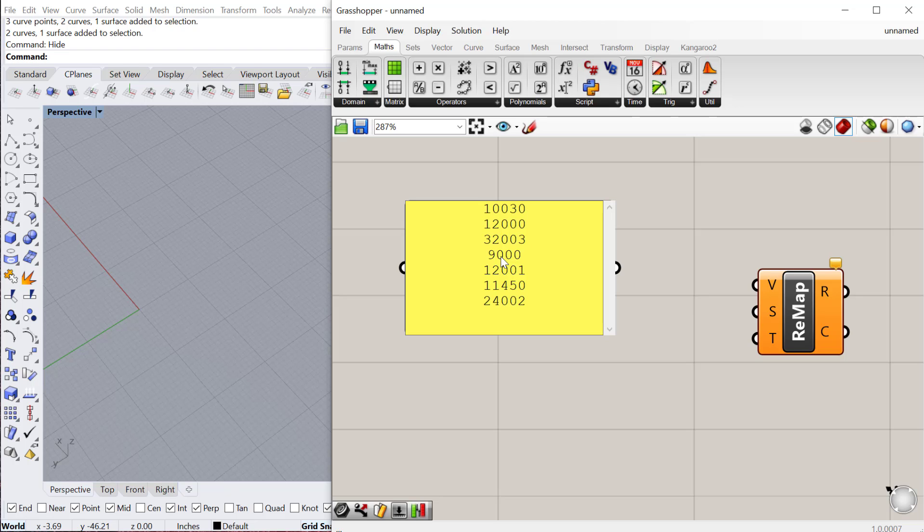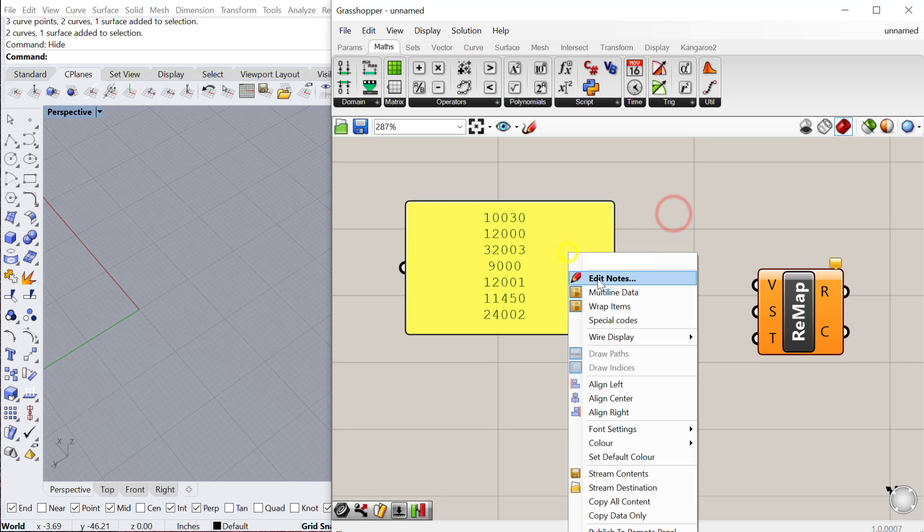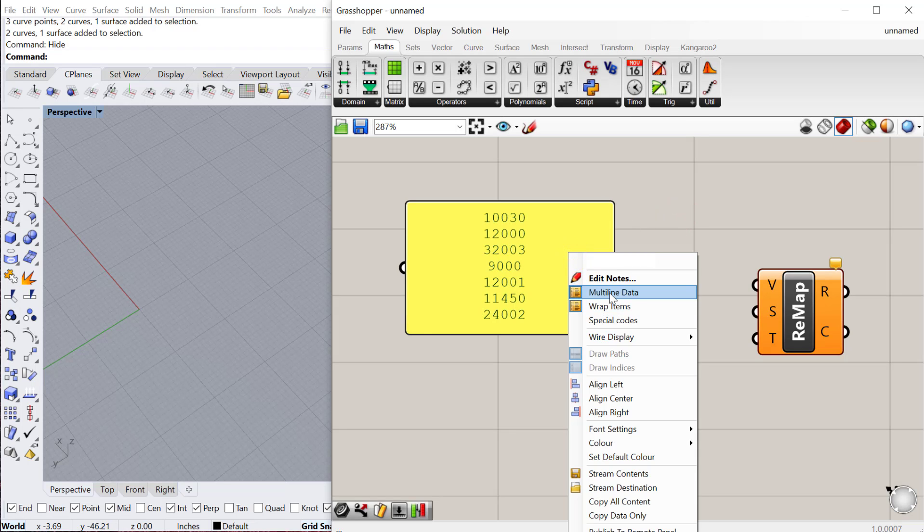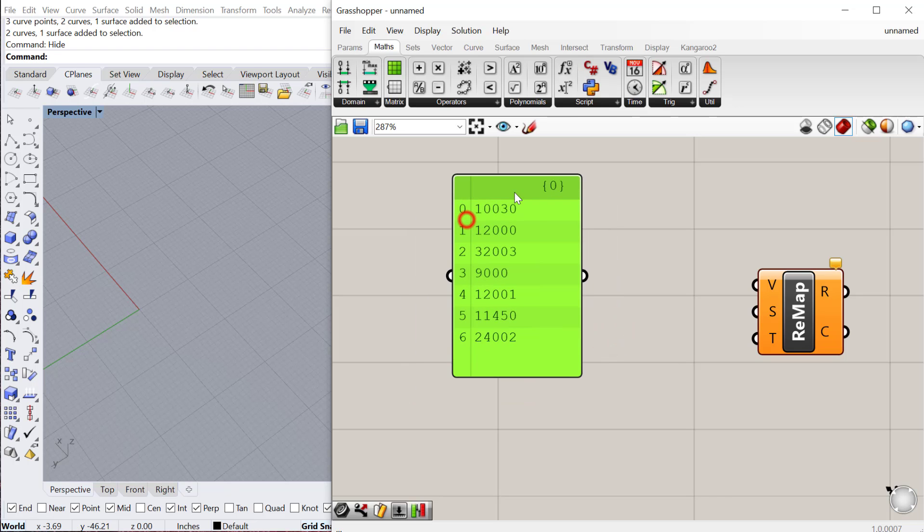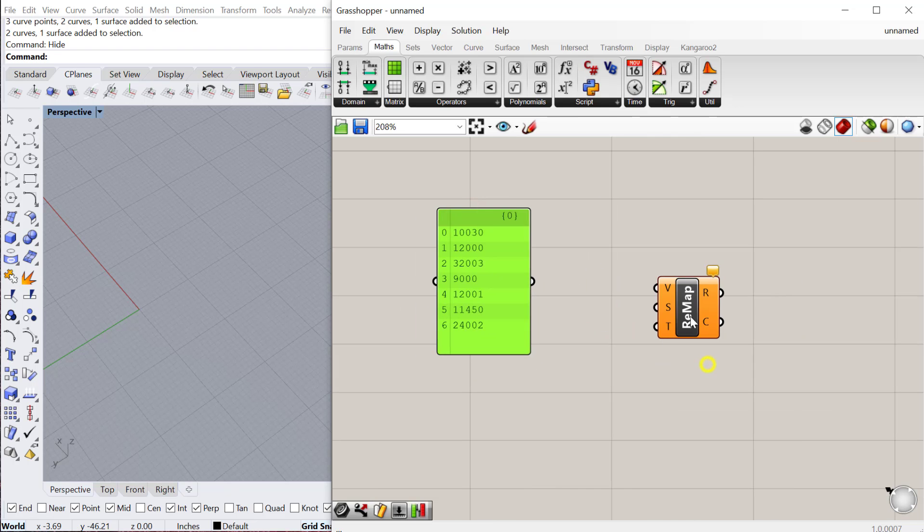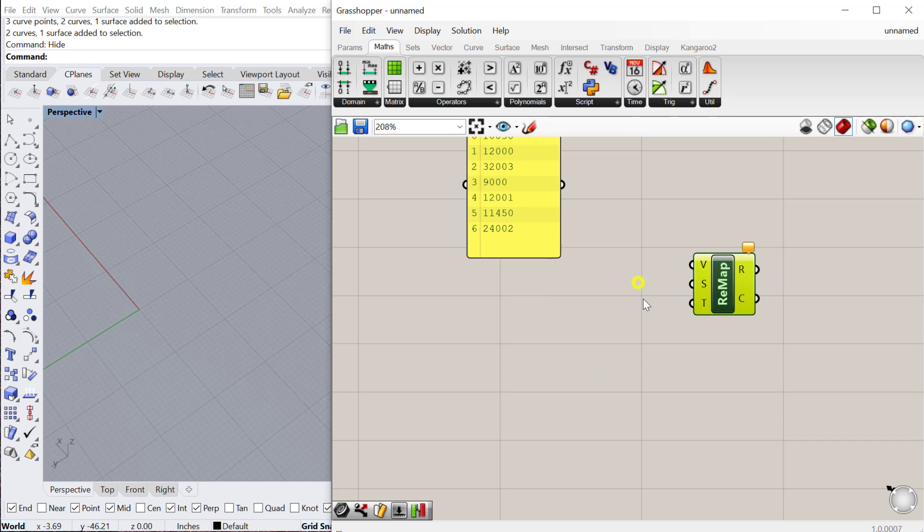I want to control the radius of the circle based on these numbers proportionally, but I don't want to use the numbers themselves. So I'm going to turn this into multi-line data. I have seven values here and I want to use them to control the radius of a circle.